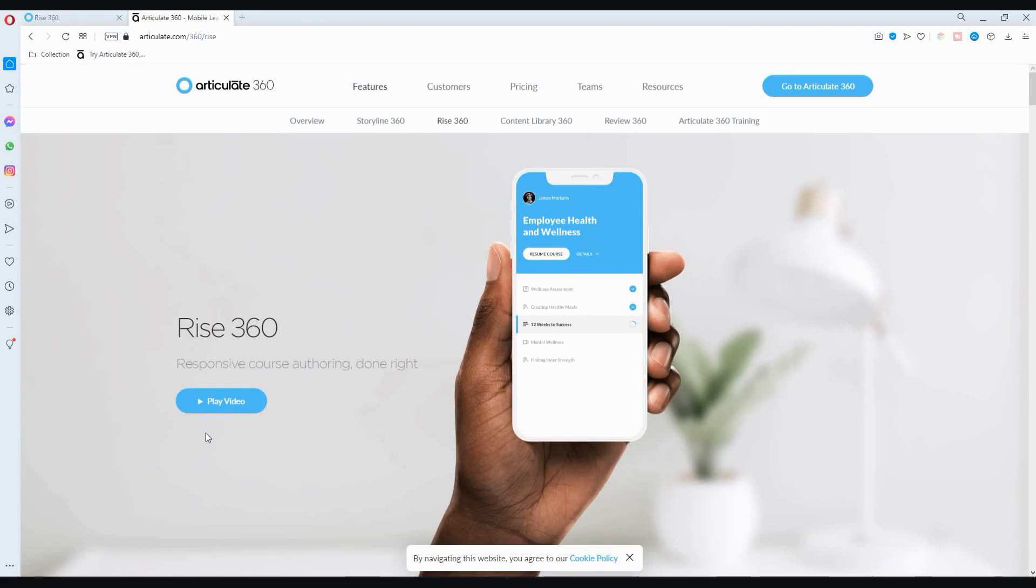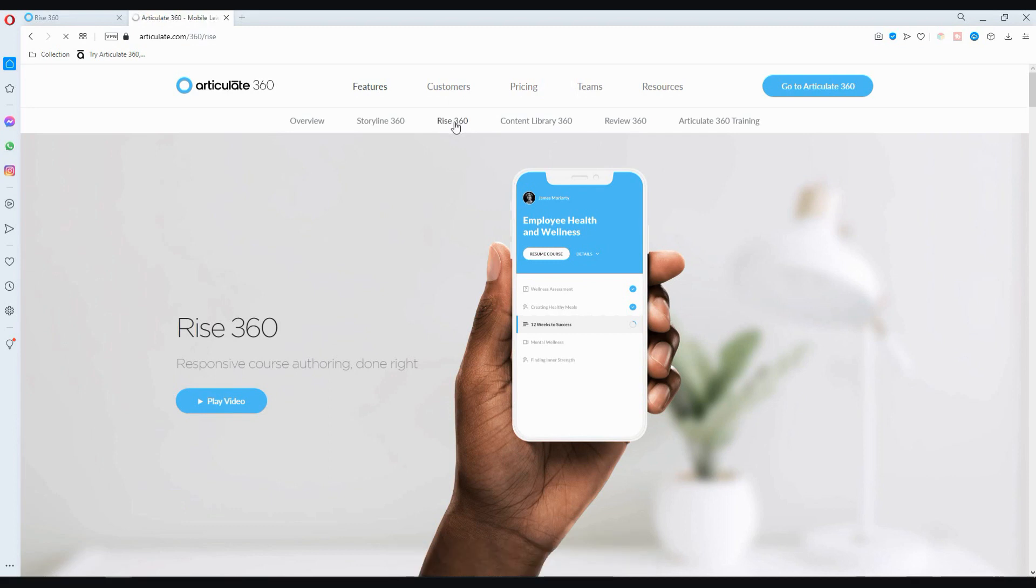In this video, I'm going to be showing you how to use RISE 360 in 5 minutes. Let's get started.